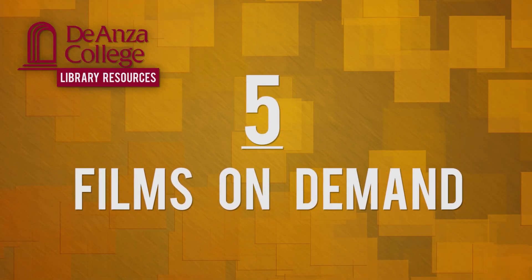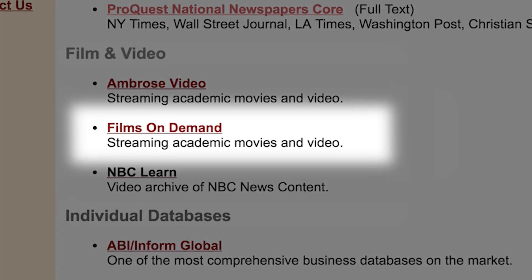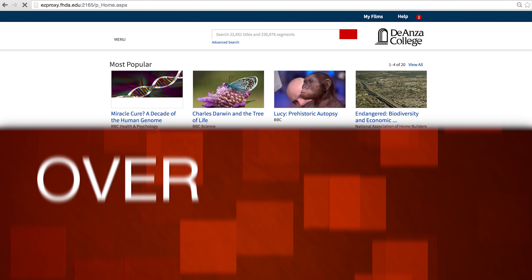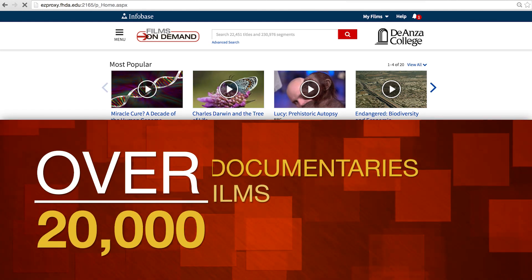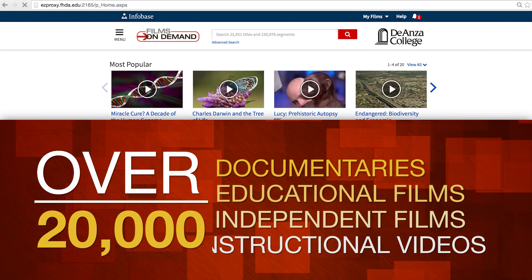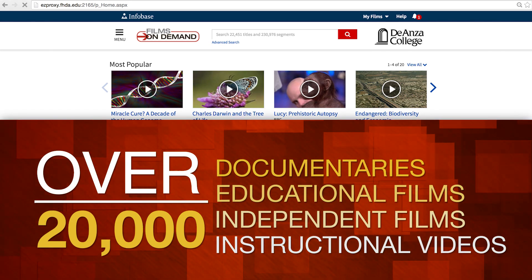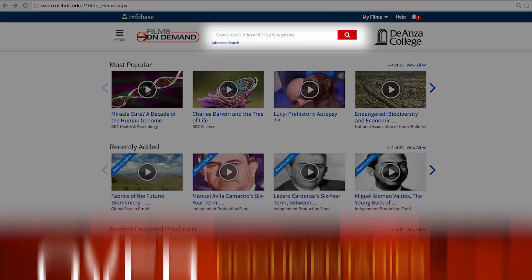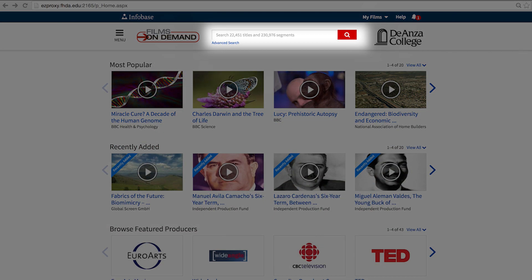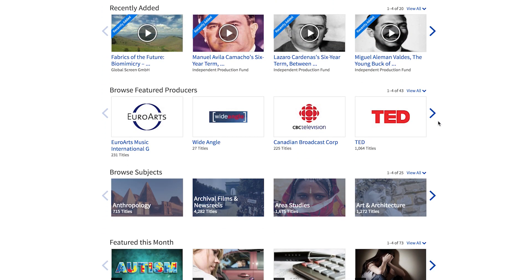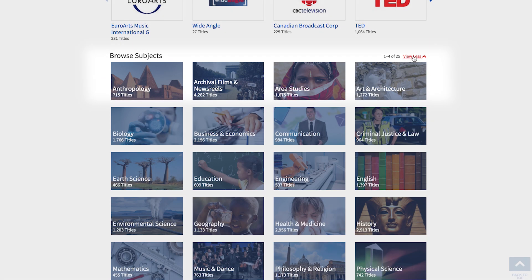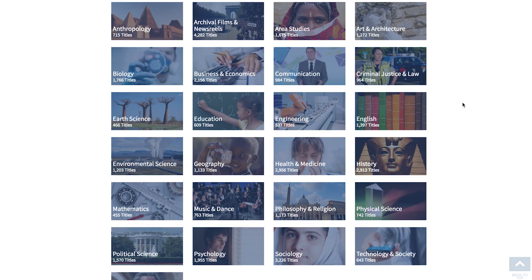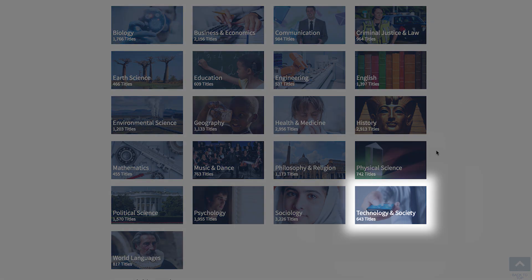Films on Demand. This database provides you with a digital collection of over 20,000 documentaries, educational films, independent films, and instructional videos for academic research. You can search by keyword in the search box or browse through their collection arranged by subject. So, you can scroll down the list and click on Technology and Society.